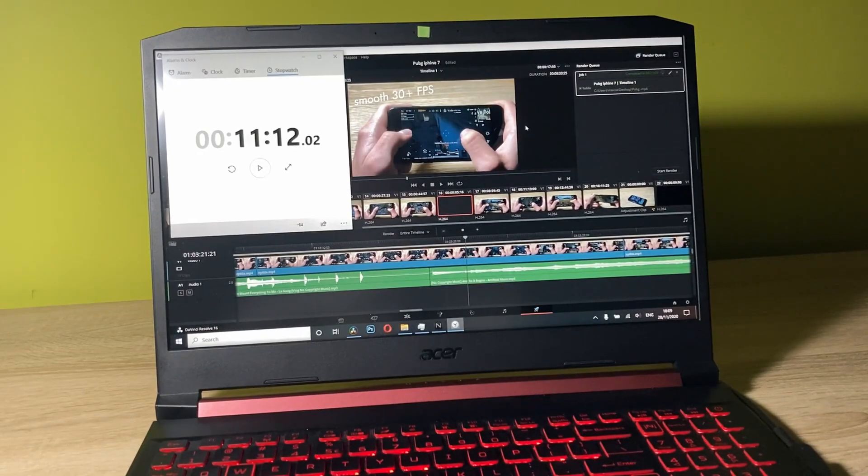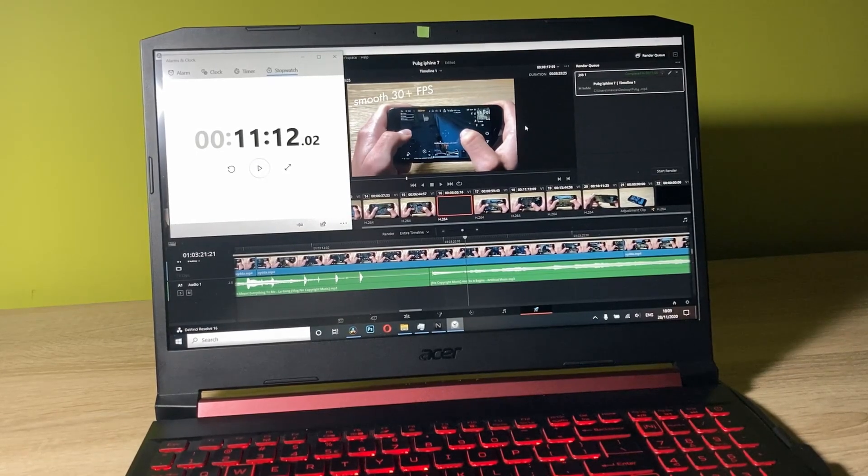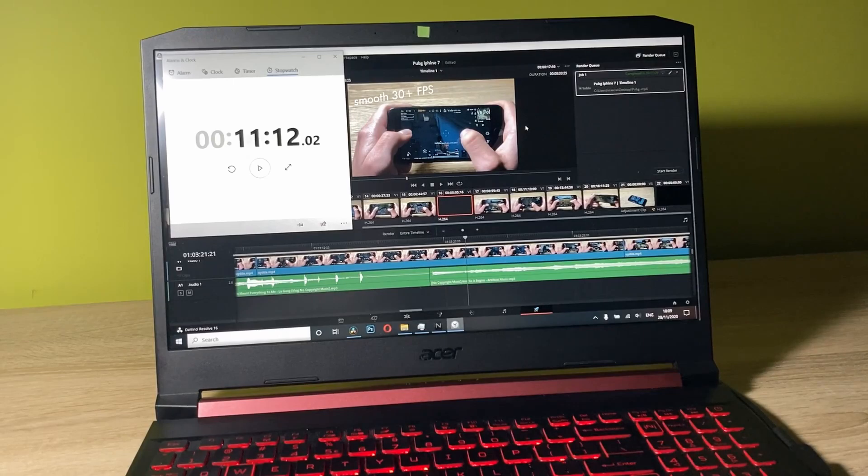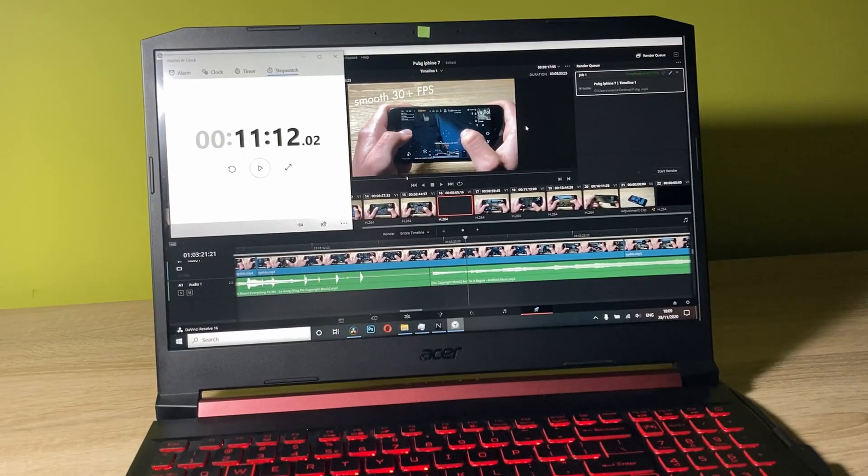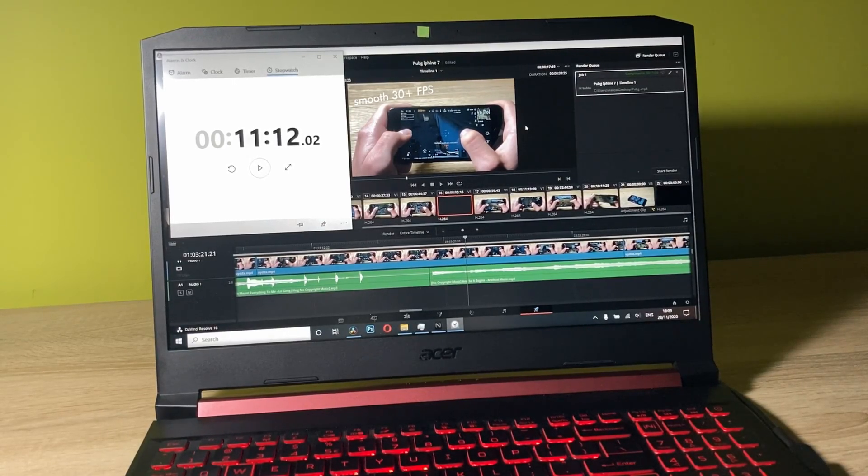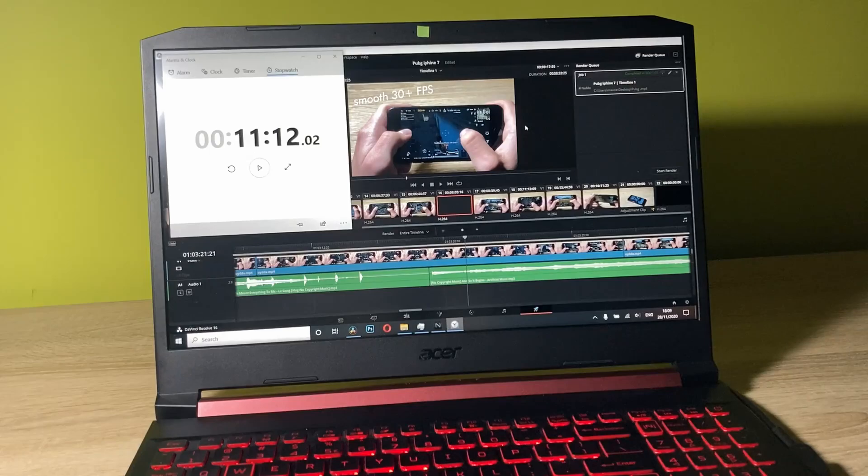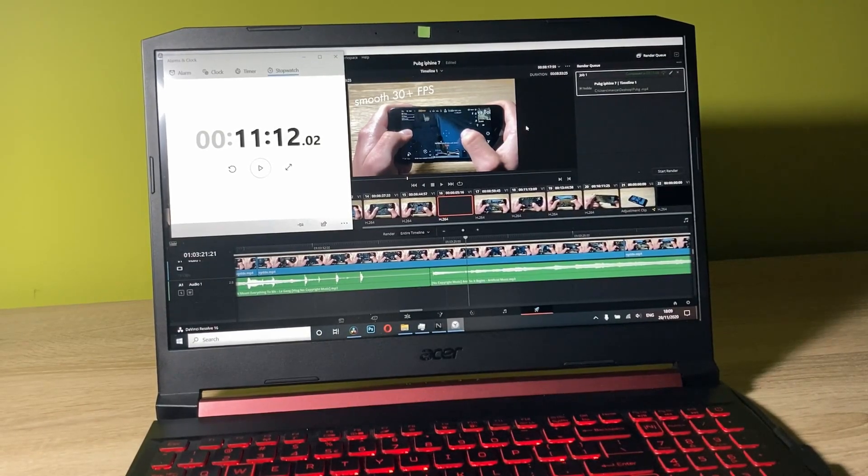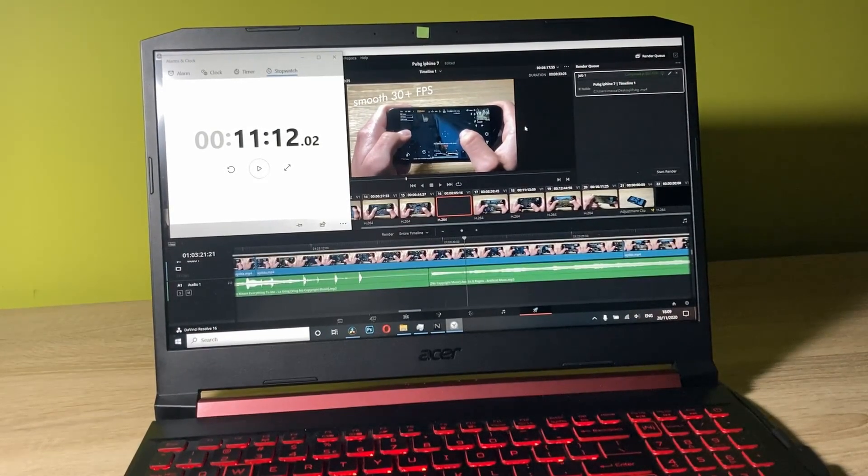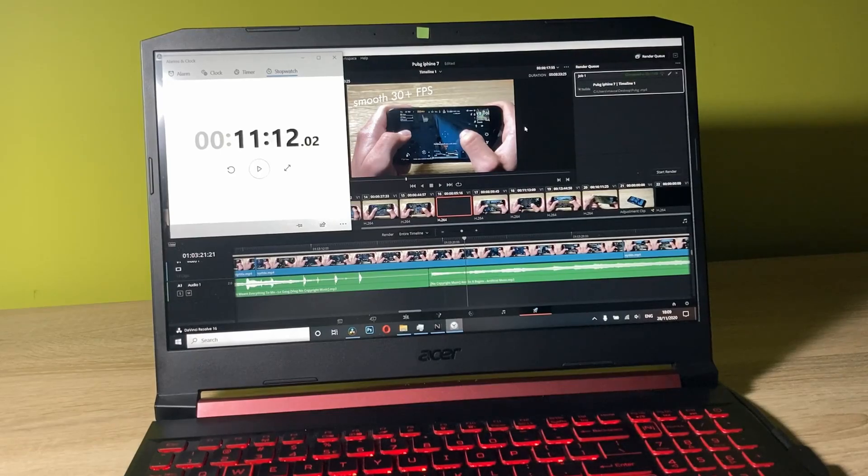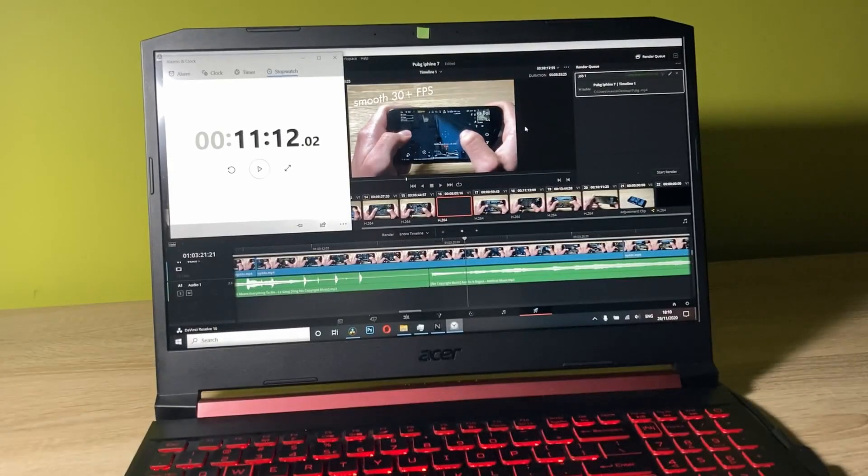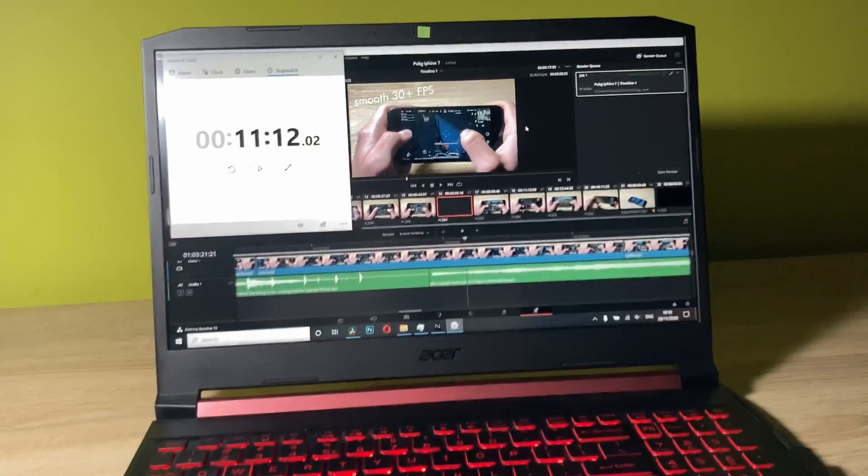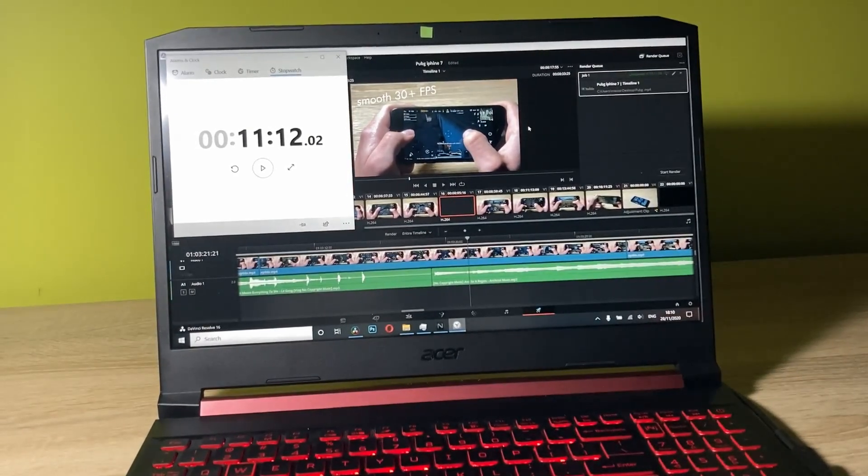It's done. It took 11 minutes and 12 seconds for the video to be rendered on the Acer Nitro 5 with 8GB of RAM and i5-9300H. You can reduce the time by adding a bit more RAM. The maximum amount of RAM that you can add to the laptop is 32GB.